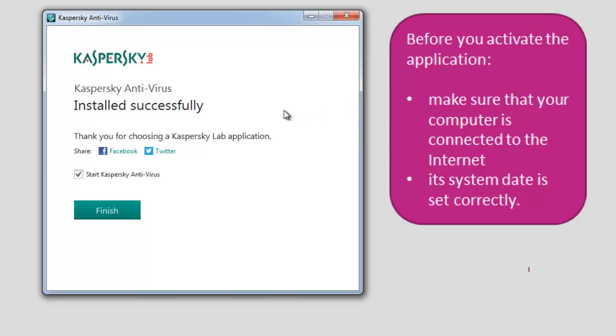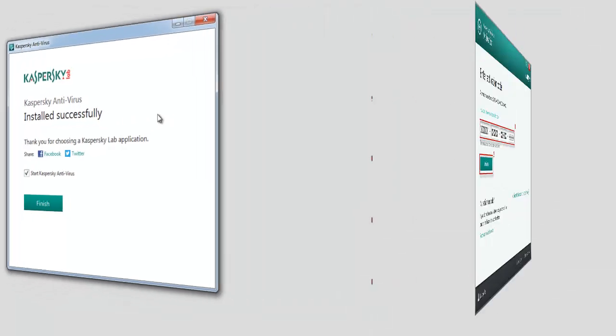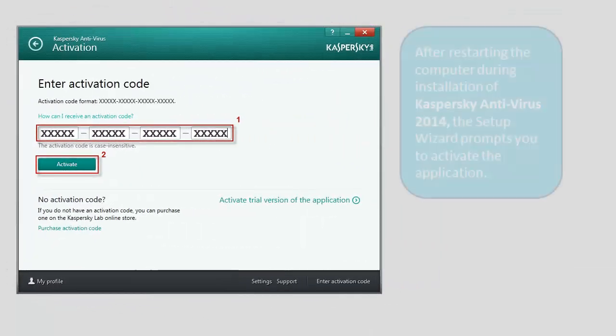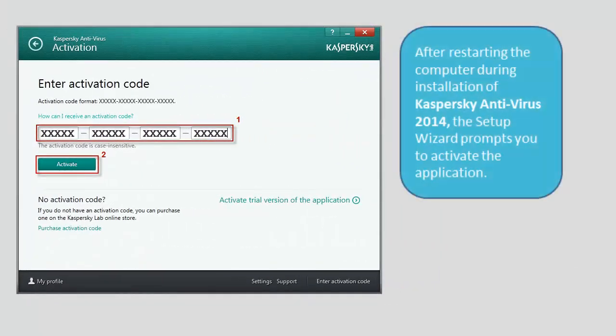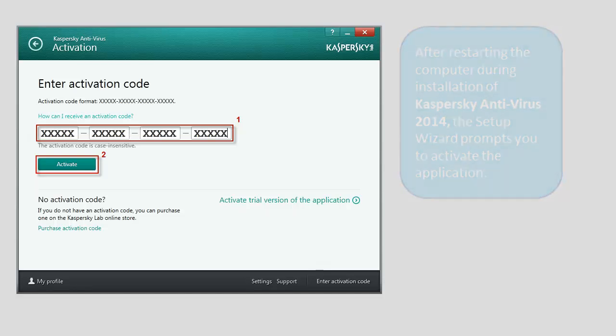After restarting the computer during installation of Kaspersky Antivirus 2014, the Setup Wizard prompts you to activate the application.